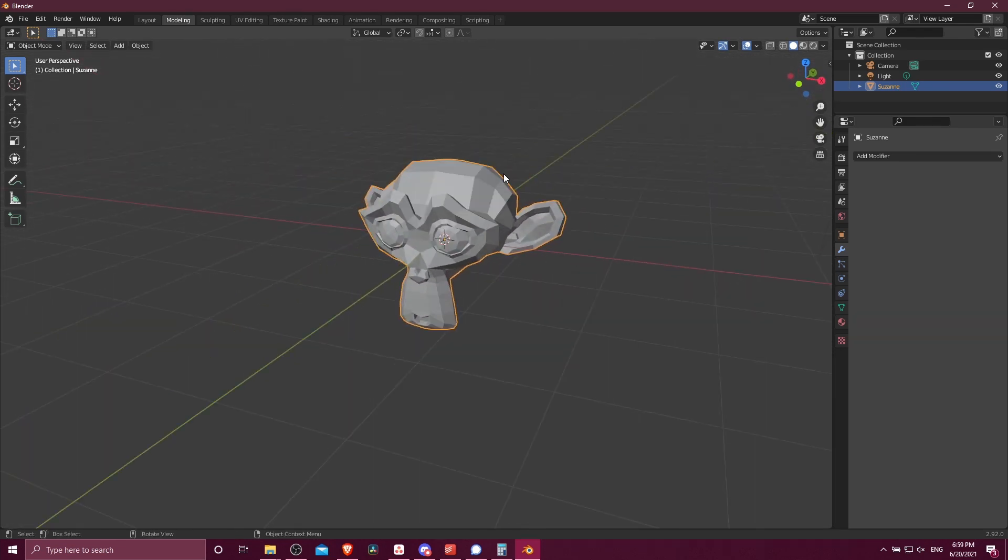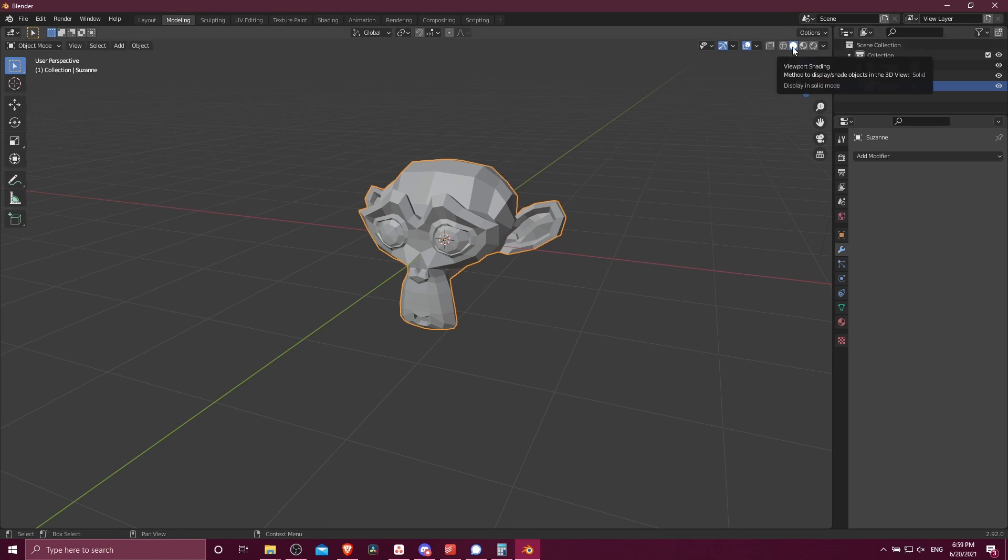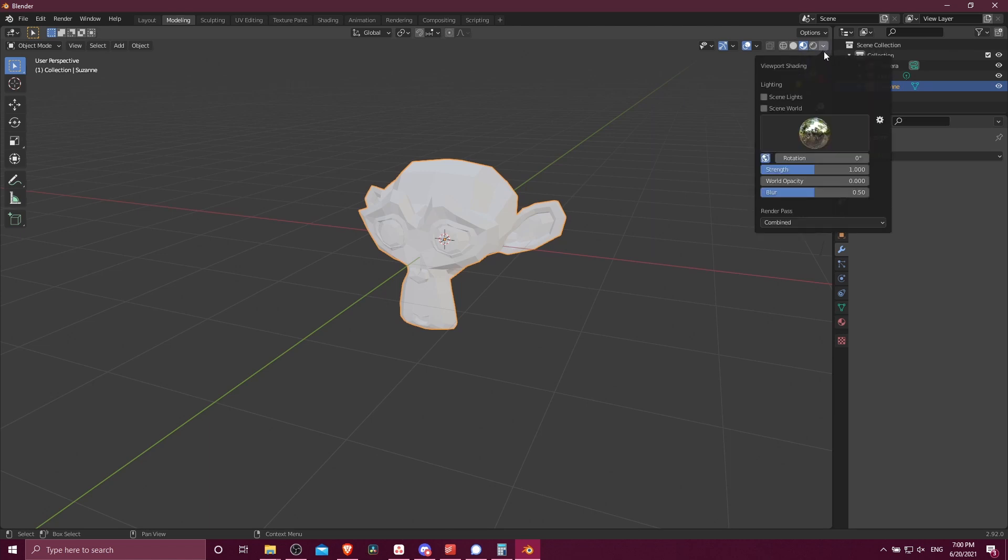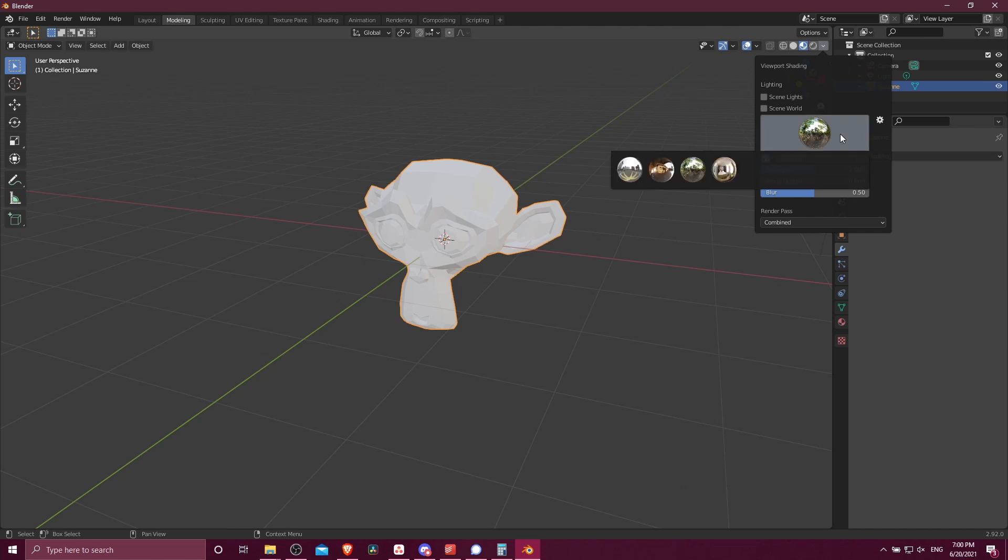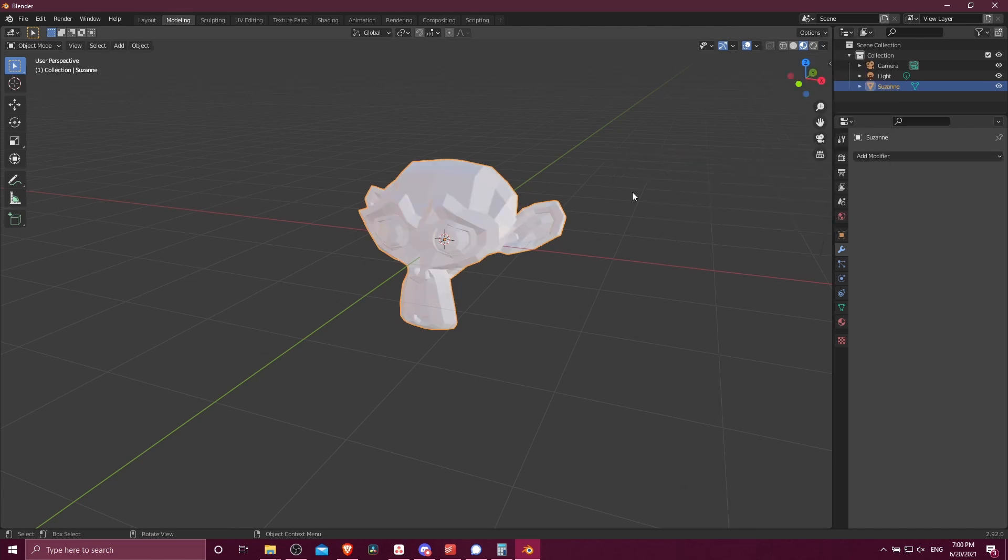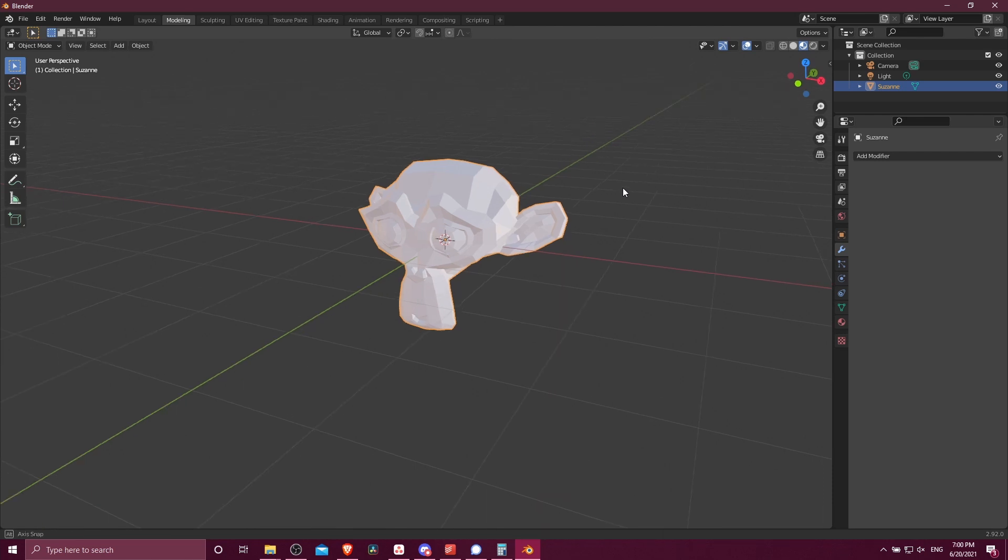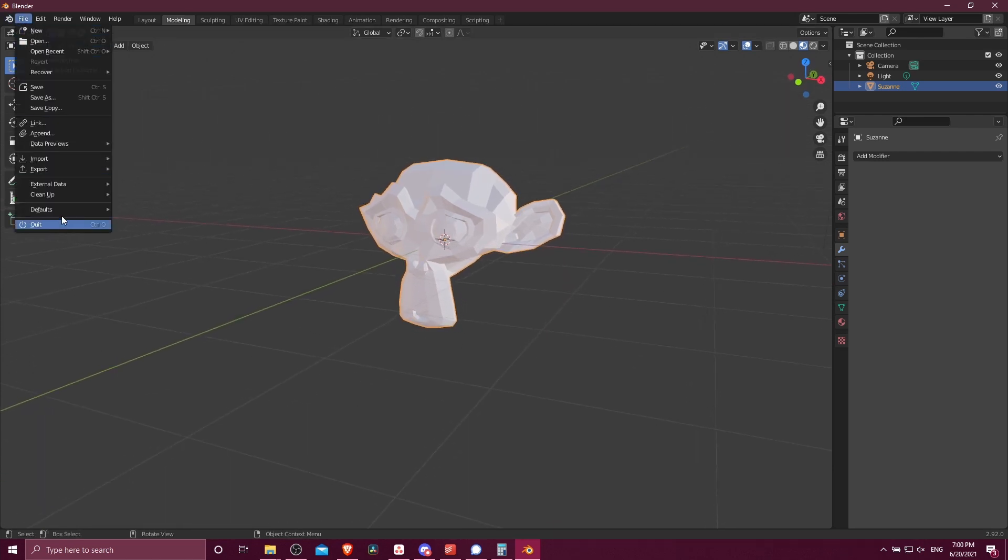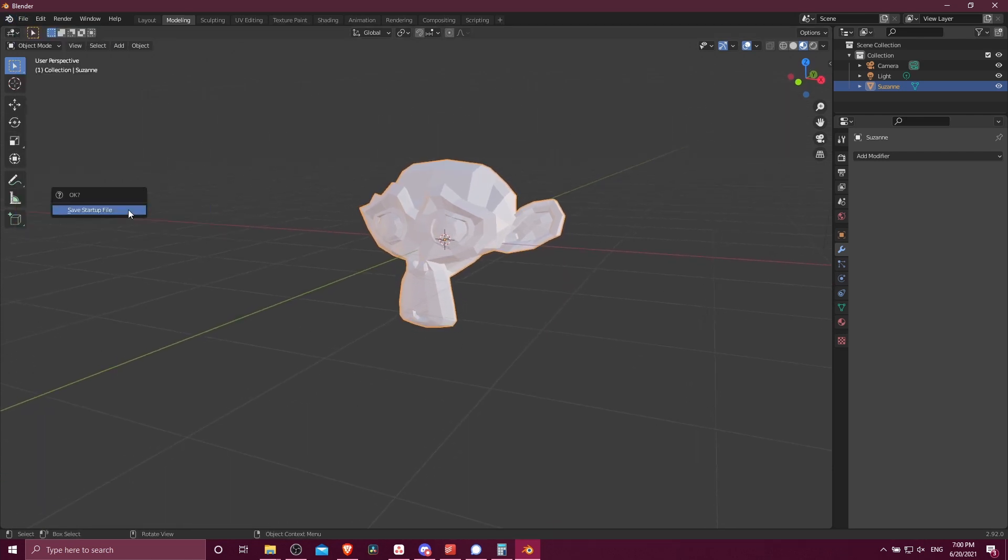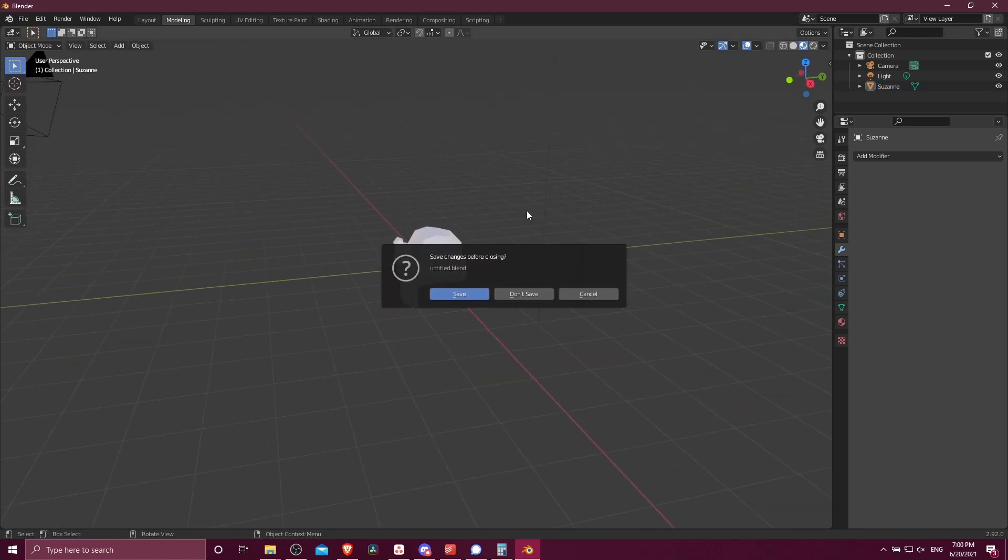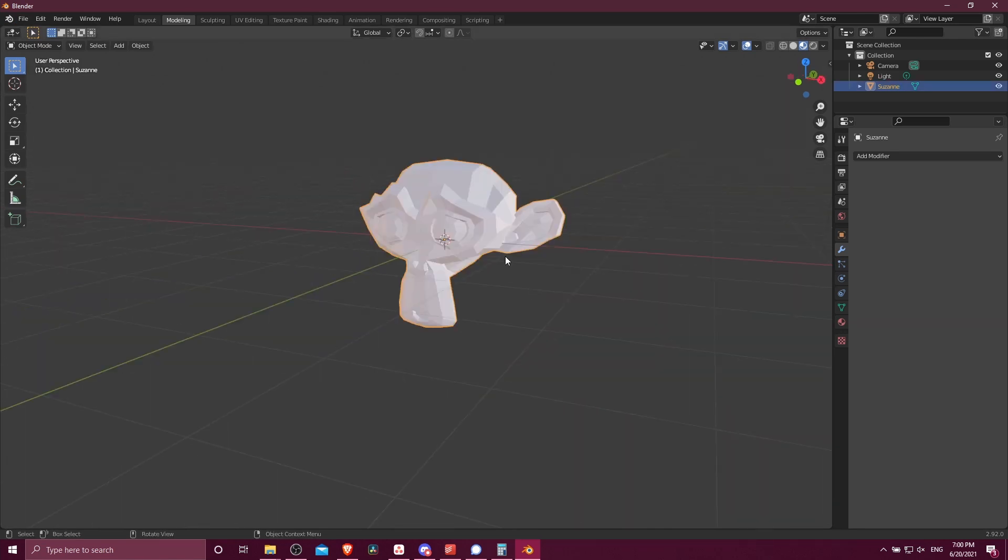Pretty much all of the options you have about the interface can be customized for your startup file. For instance, up here in the top right, instead of looking at the monkey in solid display mode, we can change to material preview. And then we can click on this dropdown down here and select an HDRI built into Blender. Let's go ahead and select that, and we can see that lights up the object a bit differently. So now we can go File, Defaults, Save Startup File, and once again, those default changes we made are going to stay the same.